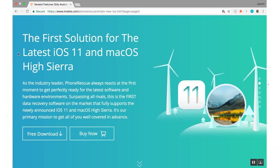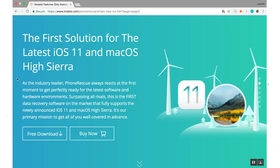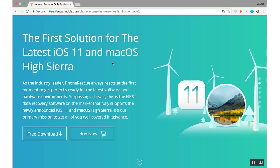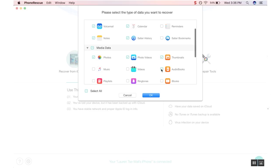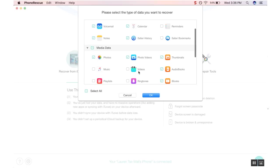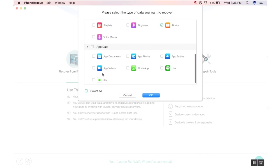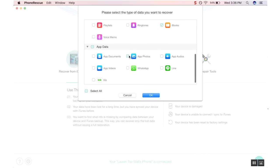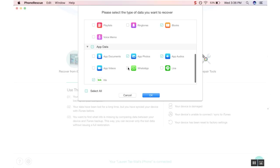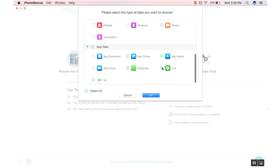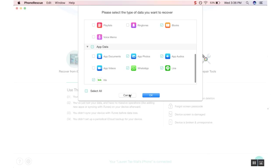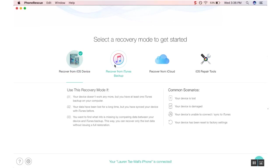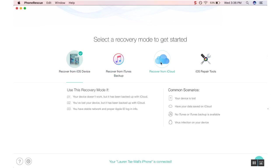PhoneRescue's capabilities are endless, as it can retrieve up to 31 types of lost data from your iPhone, iTunes, and even iCloud backups, covering all of your precious information, not limited only to the data right on your iPhone.